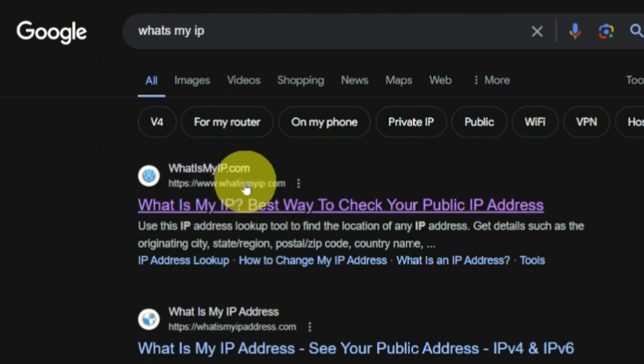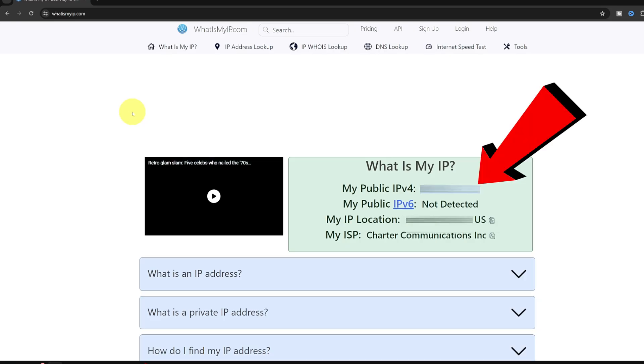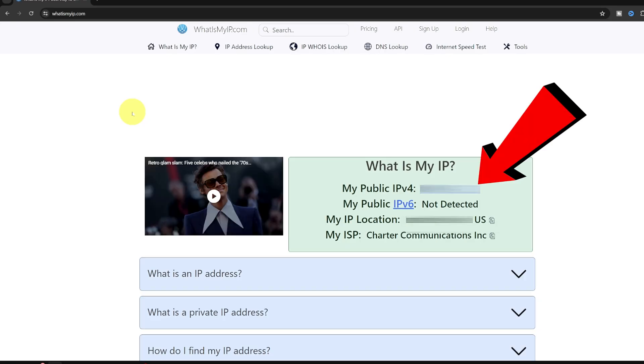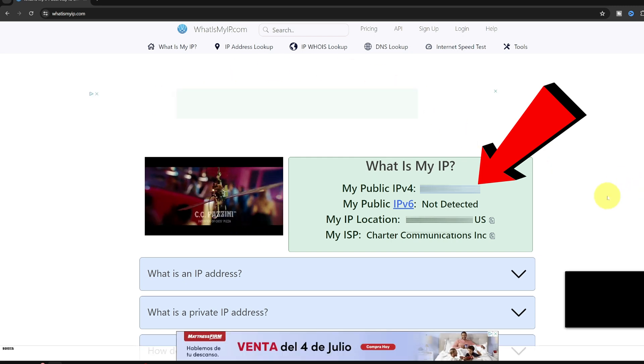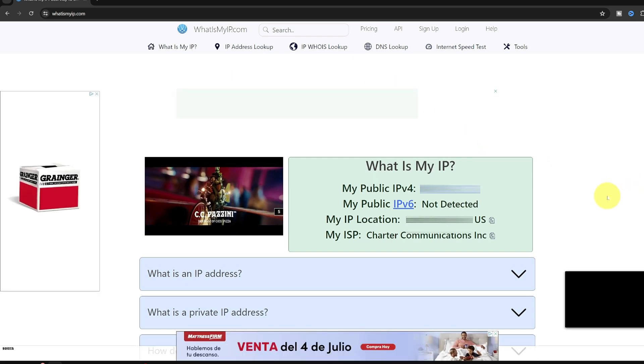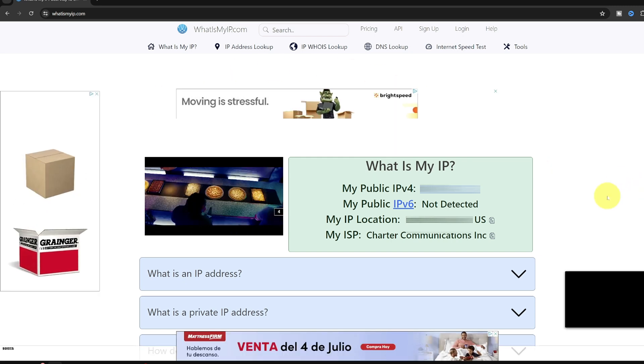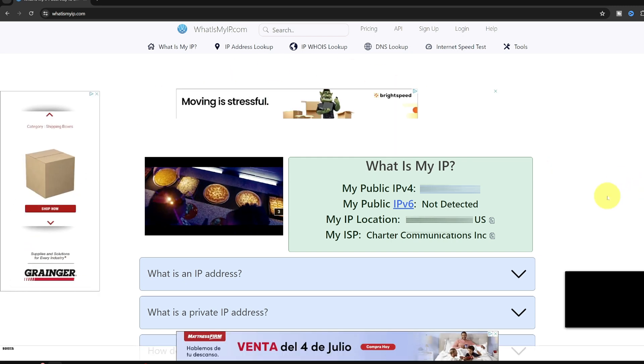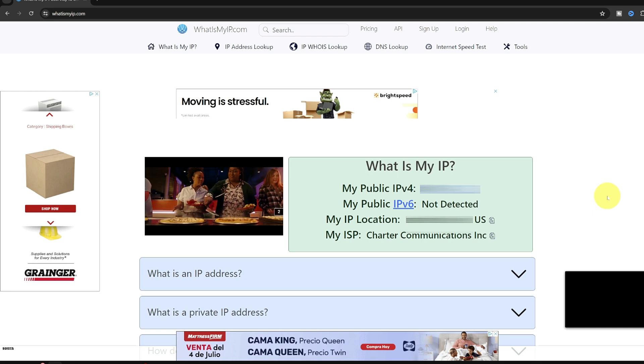It's actually whatismyip.com and when you go to that site right there it's going to easily and quickly show you what your public IP address is, as well as your city, state, and country.